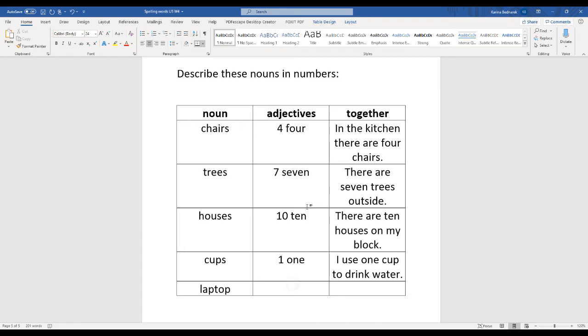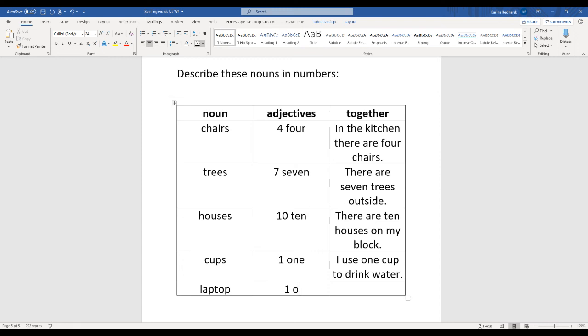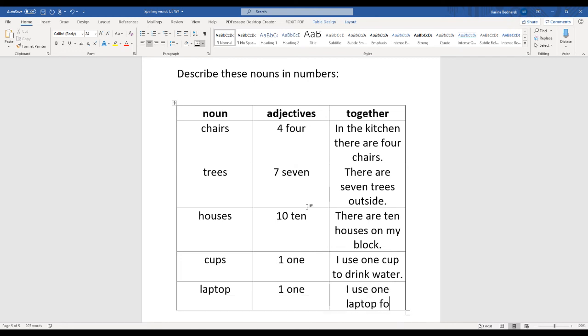And how many laptops do you have? Oh, I was supposed to use cups as many. But that's okay. Yeah, I have one laptop too. One. I use one laptop for school.